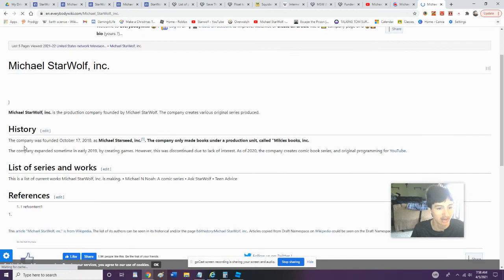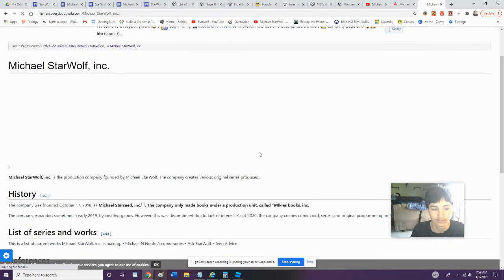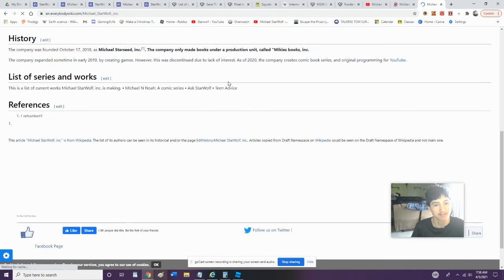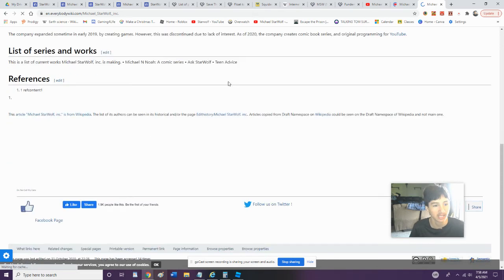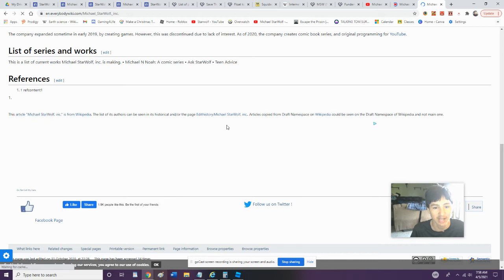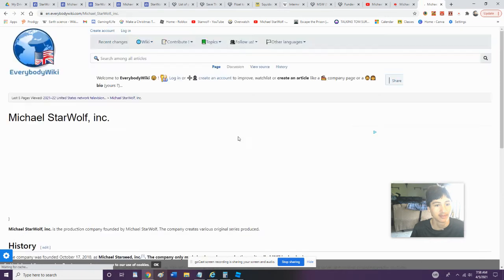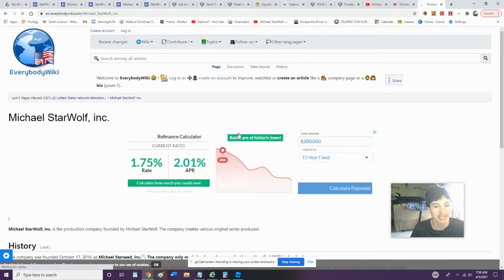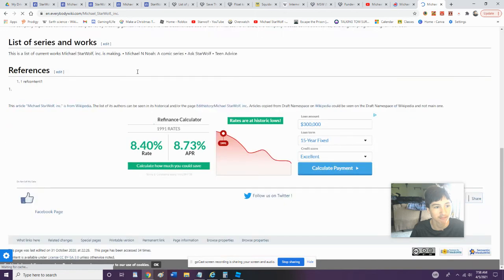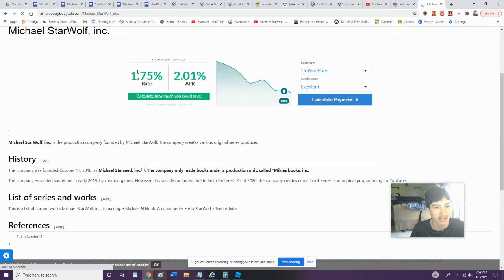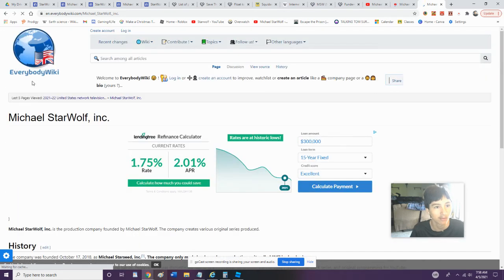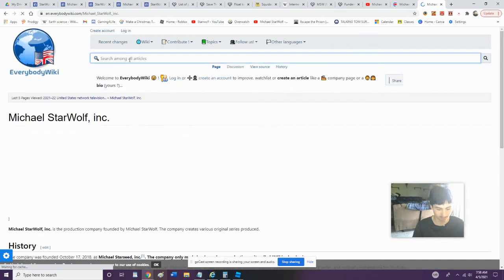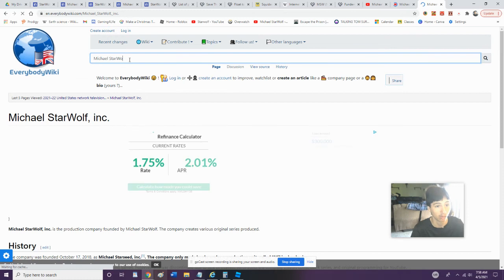All right. Michael Starwolf Inc. is a production company founded by Michael Self. The company creates various original series produced... and we got a little short, we got a short history here. I'm going to update that on the wiki. This article goes from Wikipedia. Oh, they... actually Wikipedia did not submit that, but I'm glad somebody... I'm really glad that somebody decided to preserve my... this new improved wiki here.